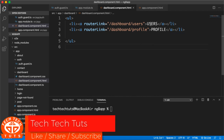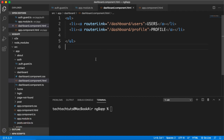Any logged-in user can access the profile, but only admins can access the users route. In this scenario we cannot simply use canActivate — we need to use canActivateChild, or create another guard that will only guard the users route. However, we can also achieve this using canActivate.